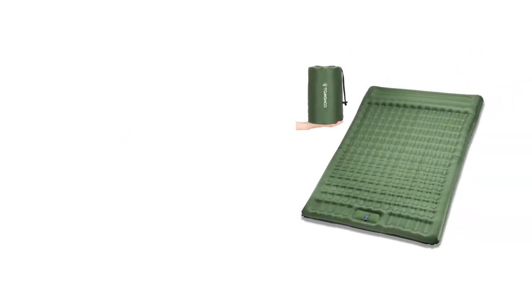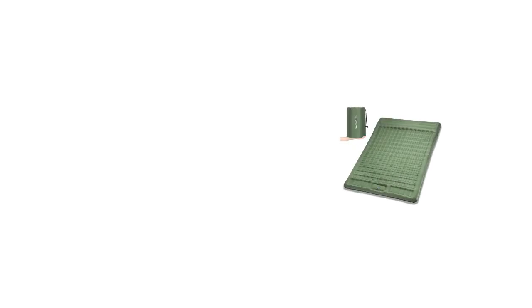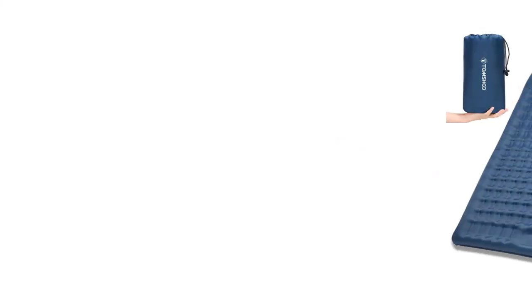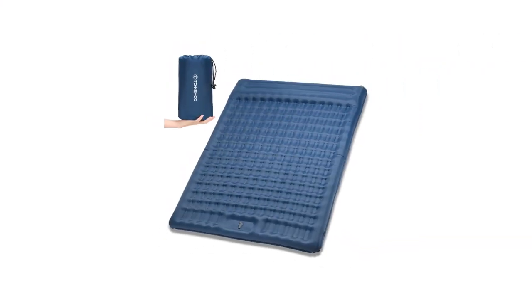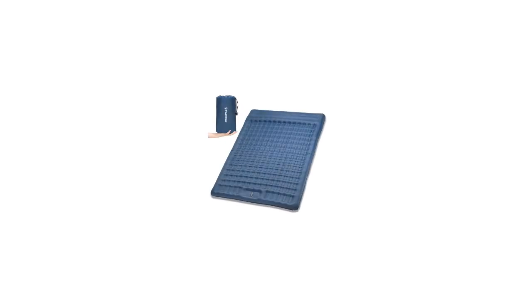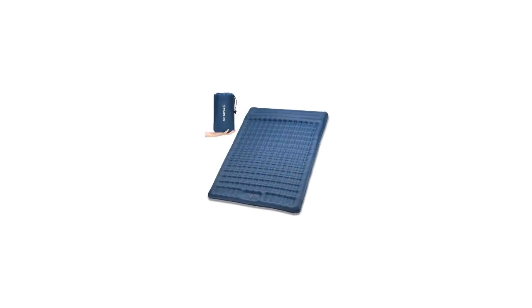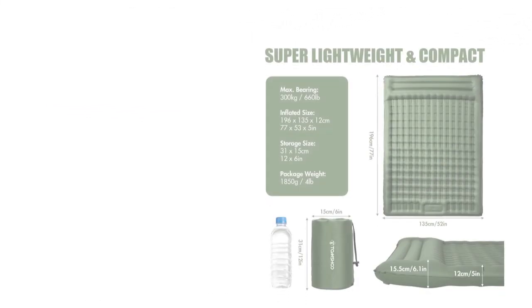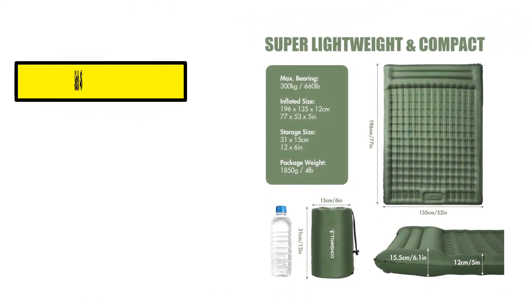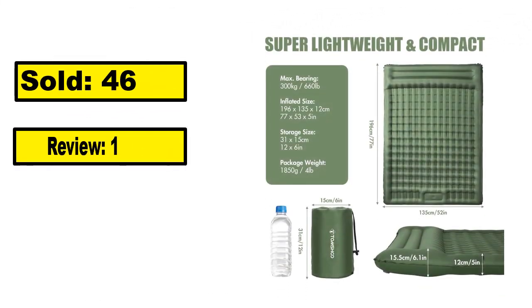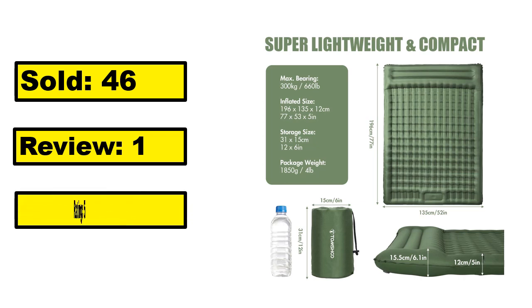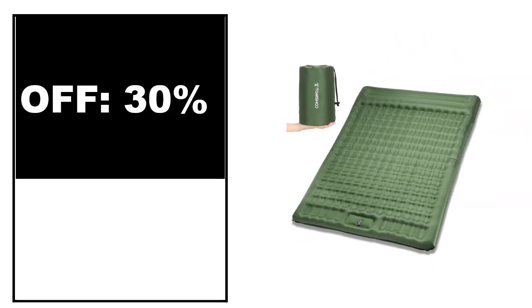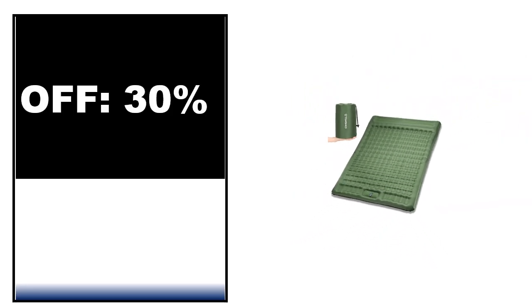At number 5. This is the good quality product in this list. You can purchase this product easily. Sold. Review. Rating. Percent off. Price. Price can be changed at any time.